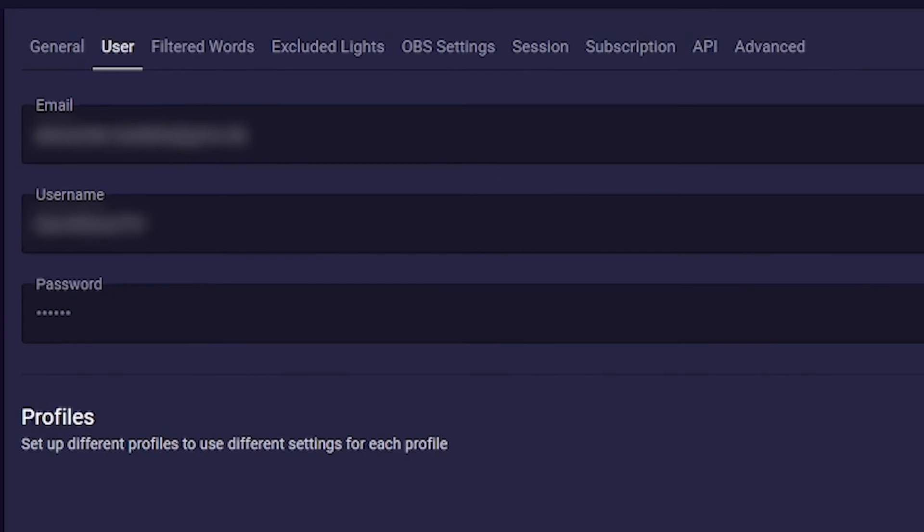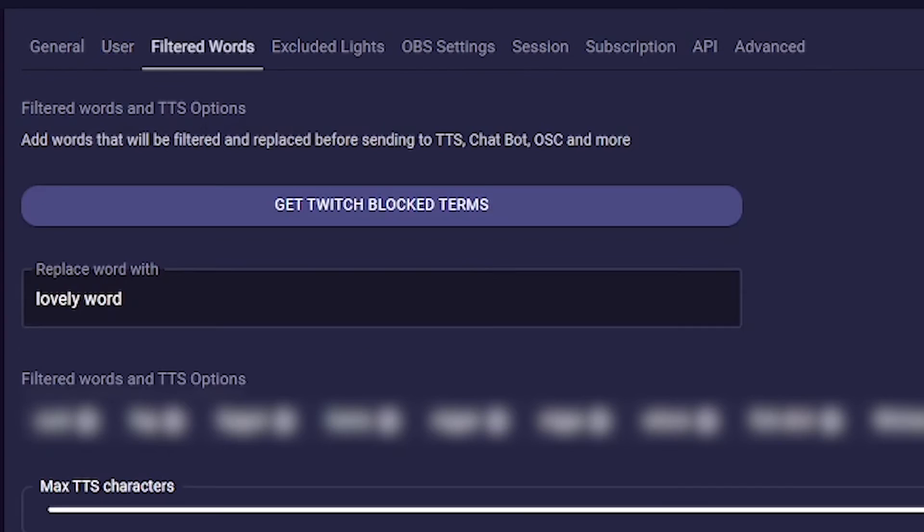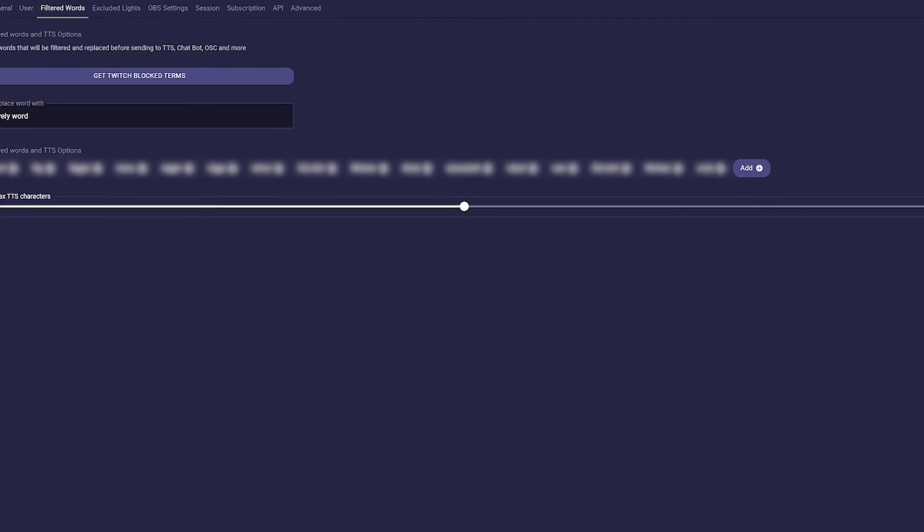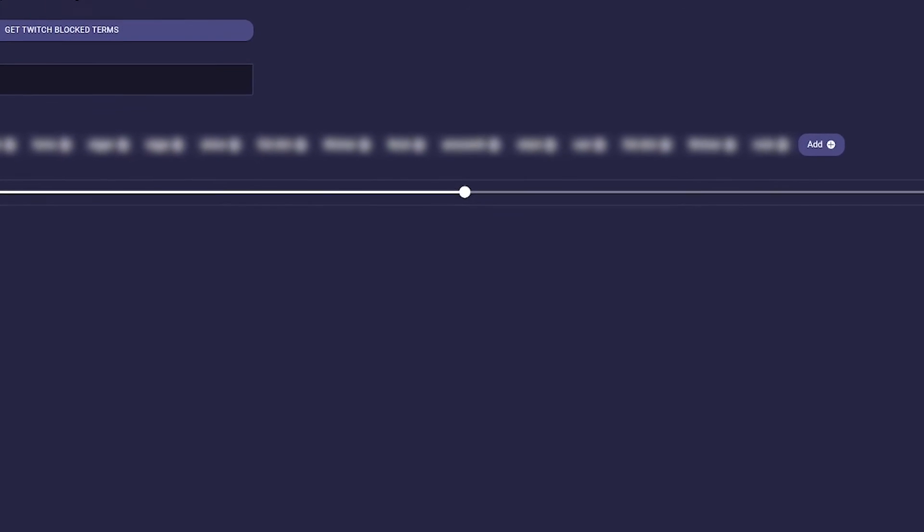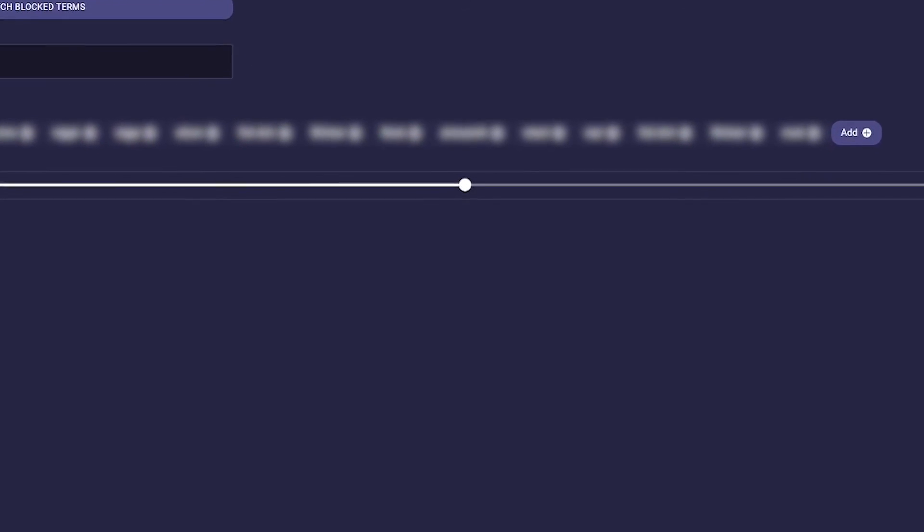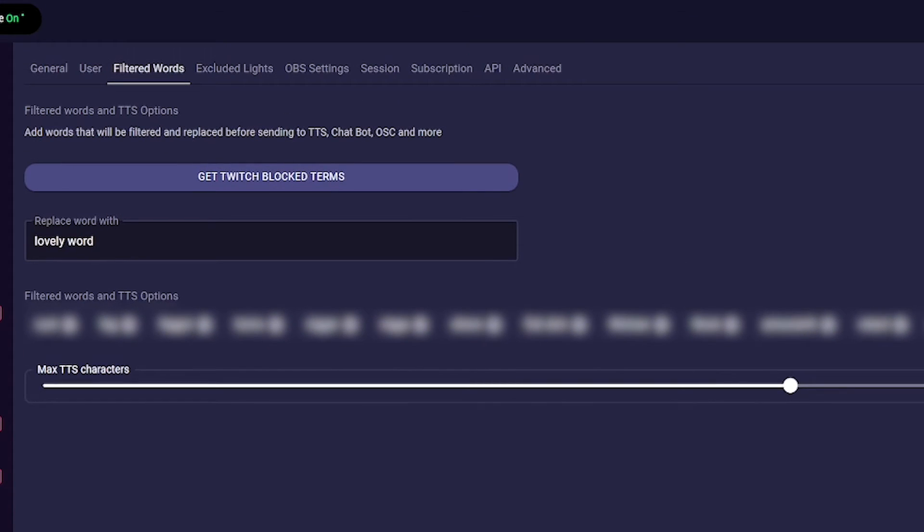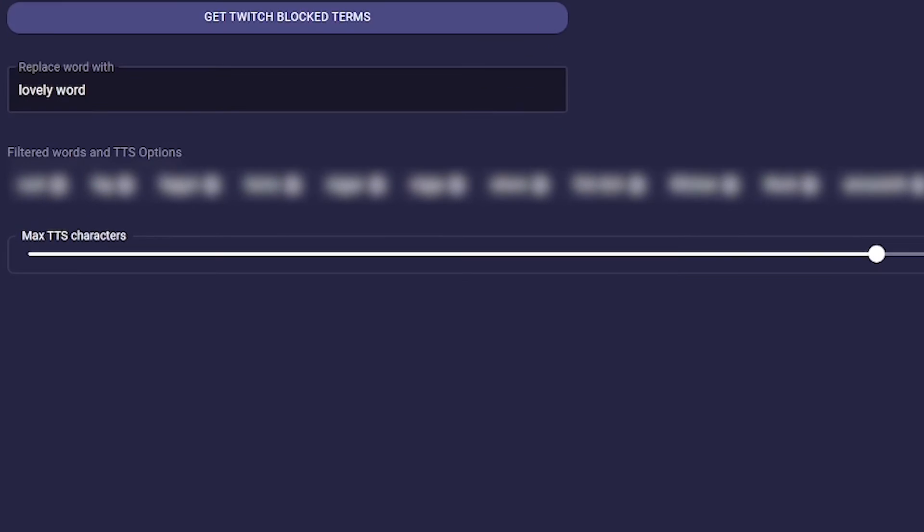The next tab is the filtered words tab. There is a detailed tutorial for this that you can find via the link in the upper right corner. Here you can import your bad words directly from Twitch or simply enter new ones. In the field Replace Word With, you can enter how the filtered word will be displayed in the chat or TTS. Please note that only words that enter the chat through Lumiere Stream are filtered here, like something that comes in through the messages variable. Other chat is the responsibility of the chat mod. Last but not least, you can limit here how long TTS messages can be.